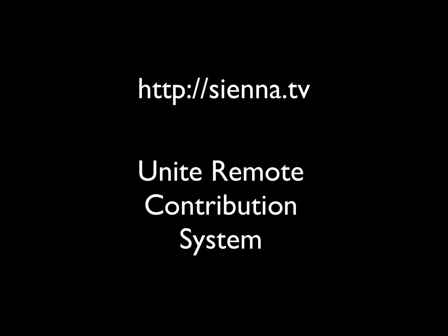Hi there, welcome to Sienna. Today we're going to have a quick look at the Sienna Unite remote contribution system for the Sienna ND processing engine.